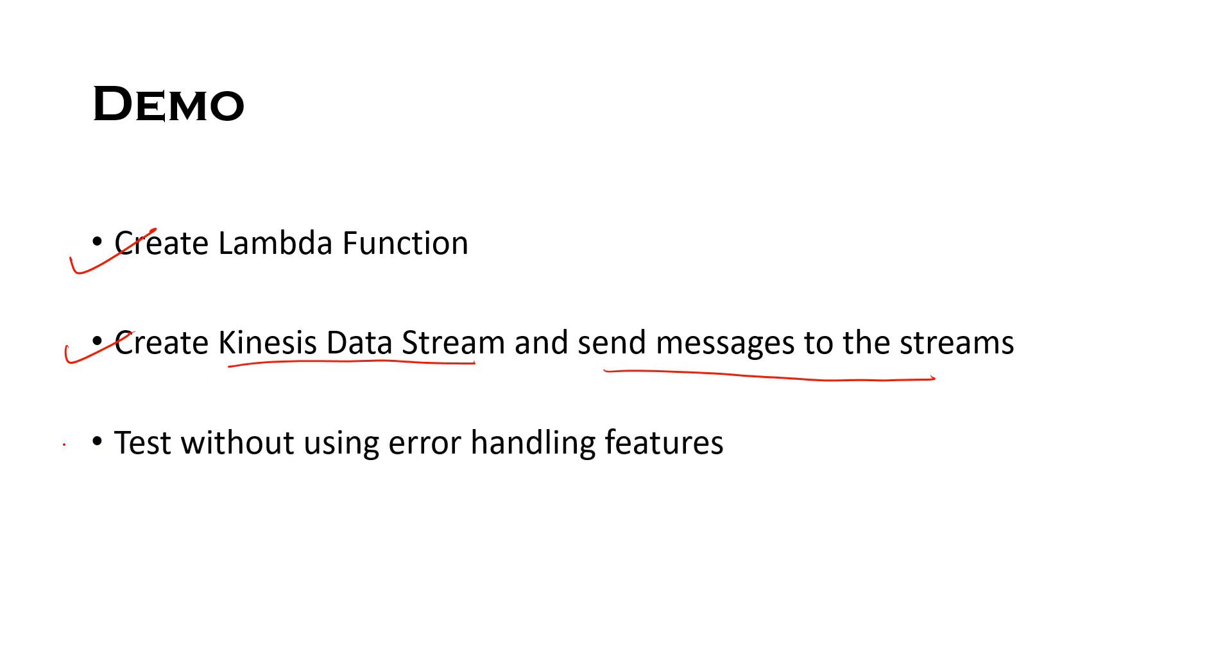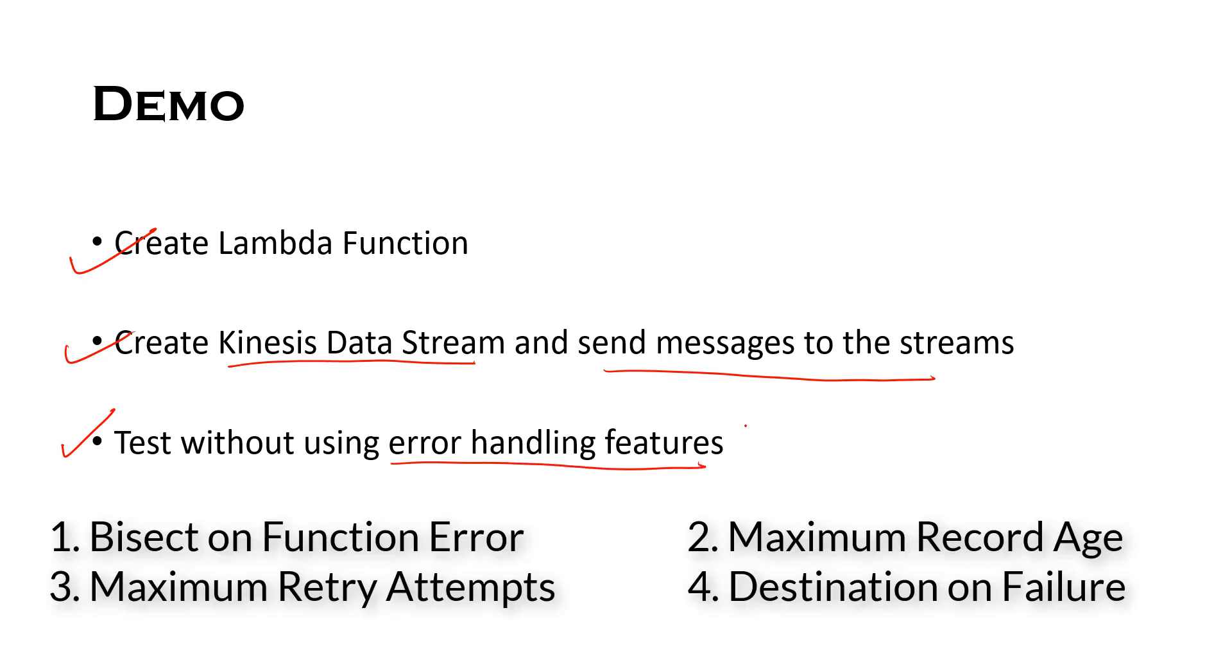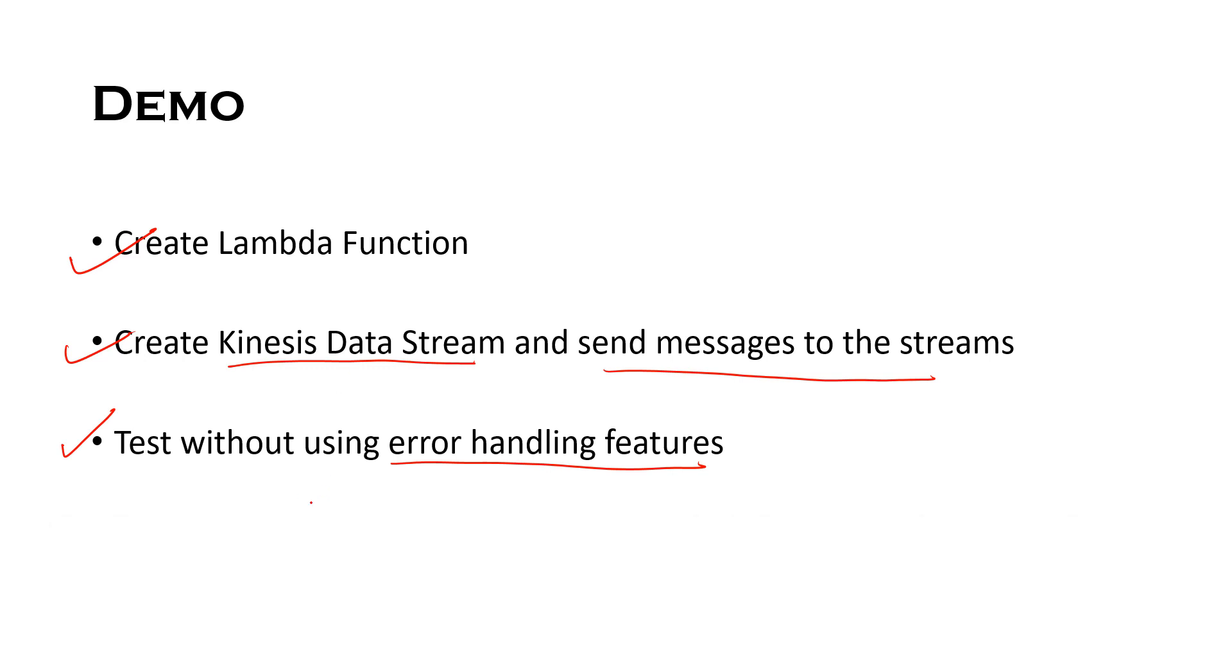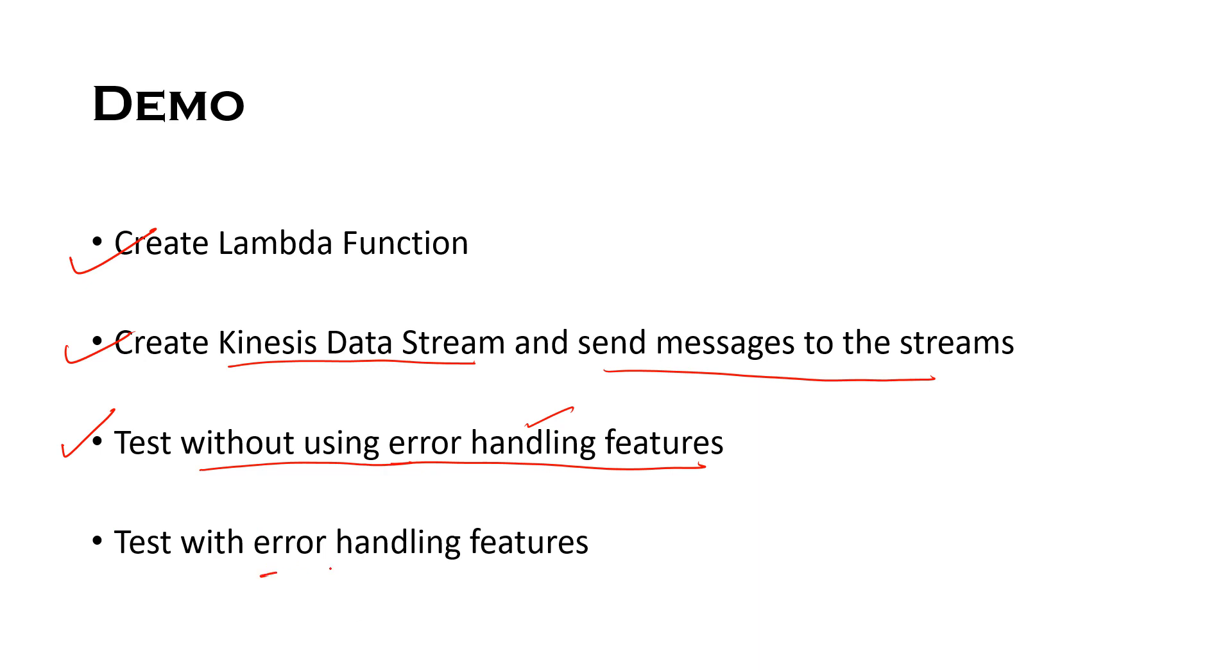Then we will first test this functionality without error handling features that we discussed which are bisect on function error, maximum record age, maximum retry attempts and destination on failure. Once we see the problems that we face without using the error handling features, then we will cover those features and test what exactly is the difference.